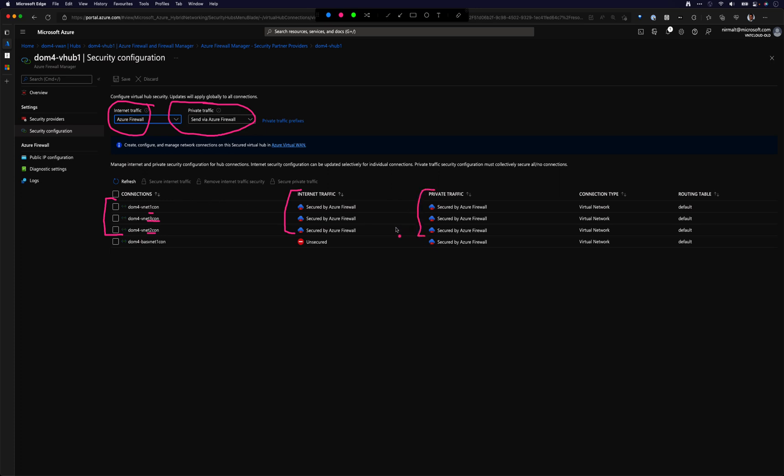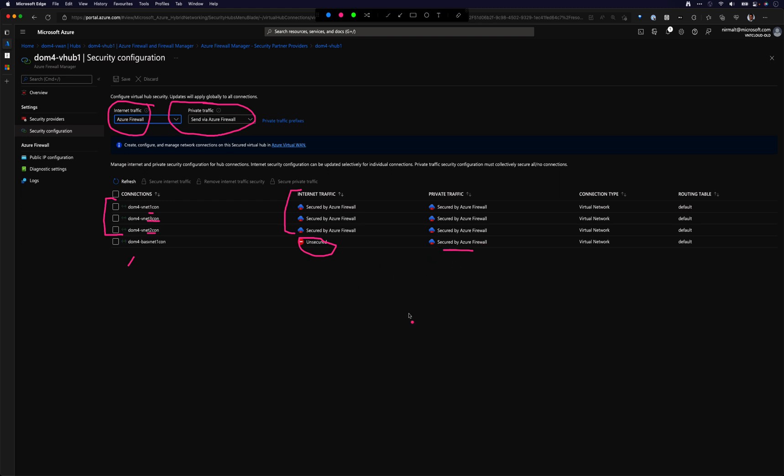The only difference here is that for the Bastion host vNet, I have internet traffic going out direct instead of going via the NVA because it's not a supported scenario for us to force this to go via the NVA. So private traffic is still going via the firewall. So when I jump onto the Bastion host and I'm connecting to another VM, that traffic will be going via the firewall. We will also validate that by looking at the logs.